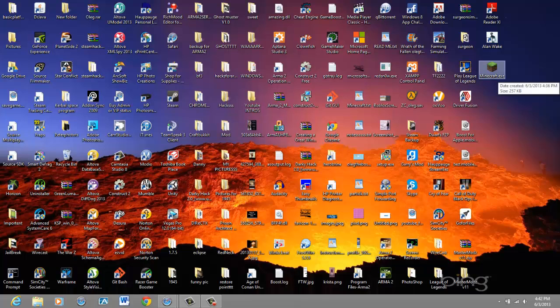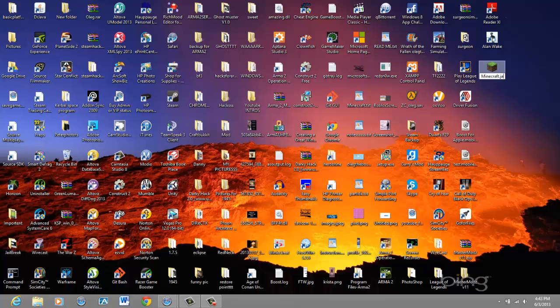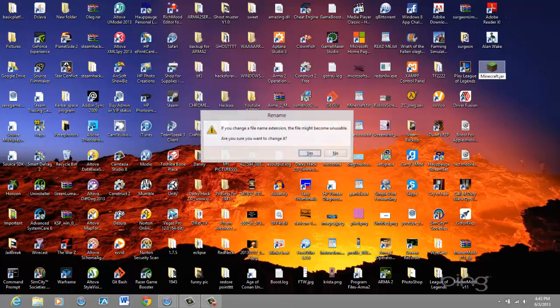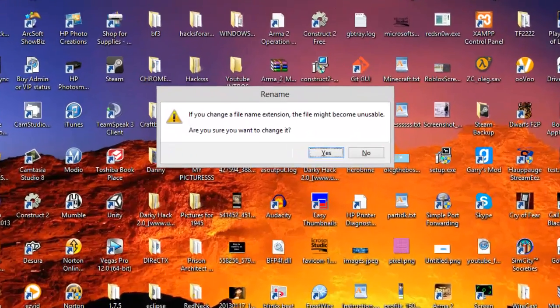All you have to do is rename it. As you guys can see, it says .exe, right? So all you have to do is delete the .exe and put minecraft.jar. Now it's going to ask you this: